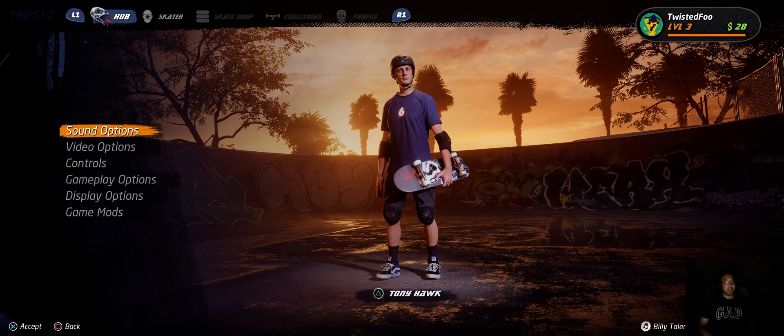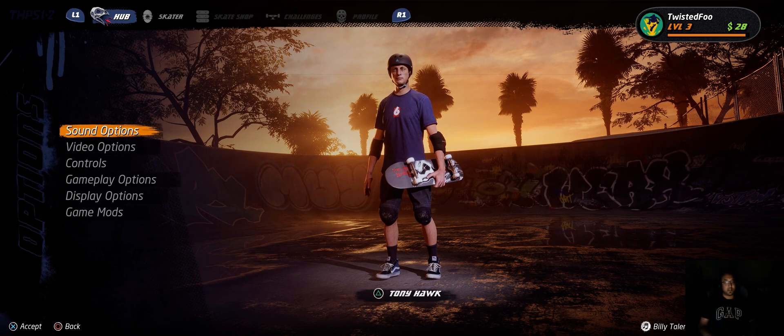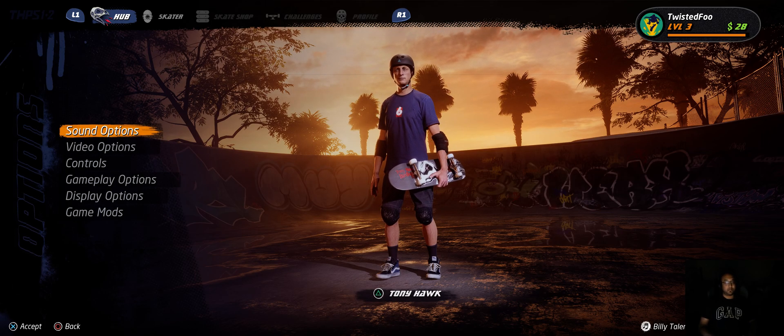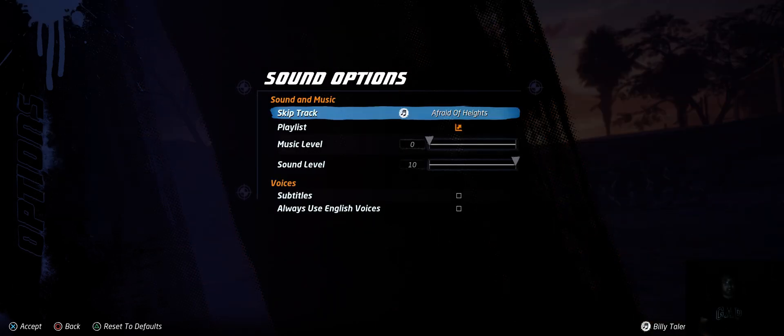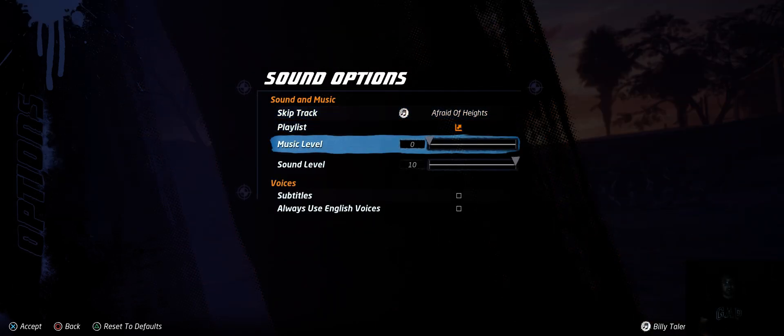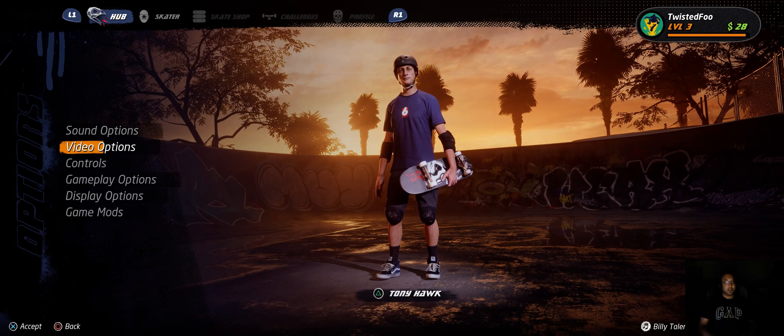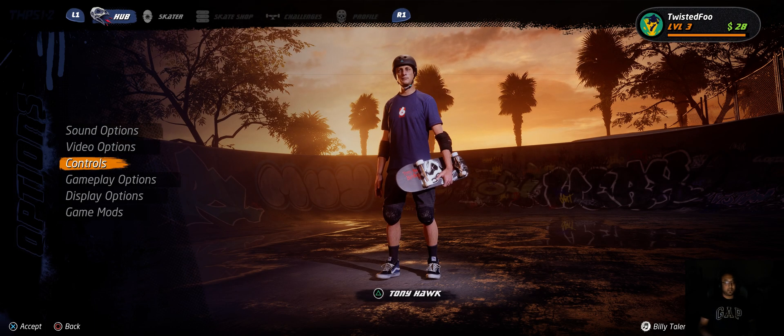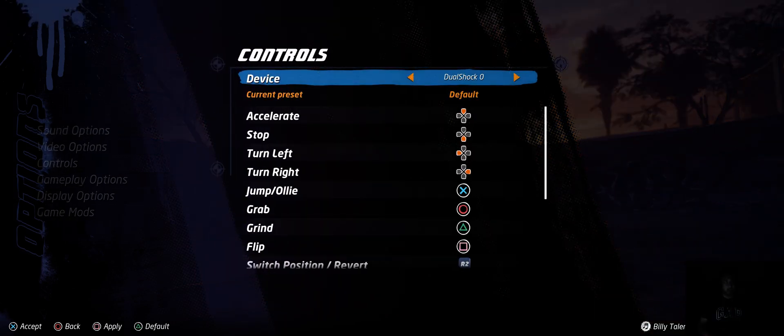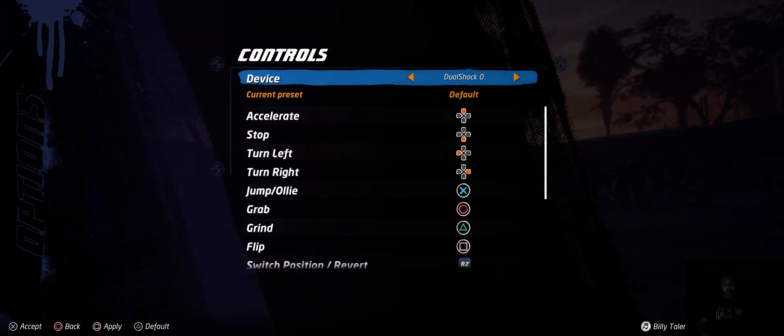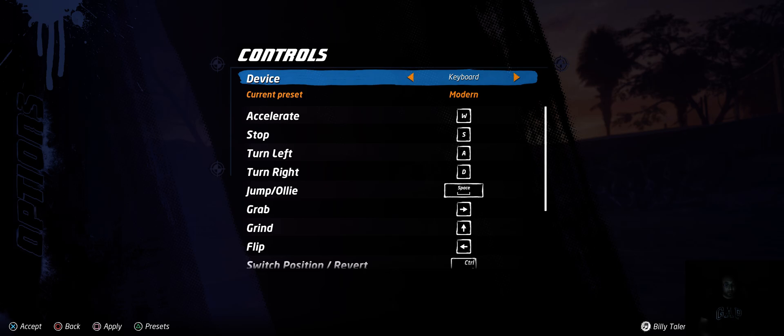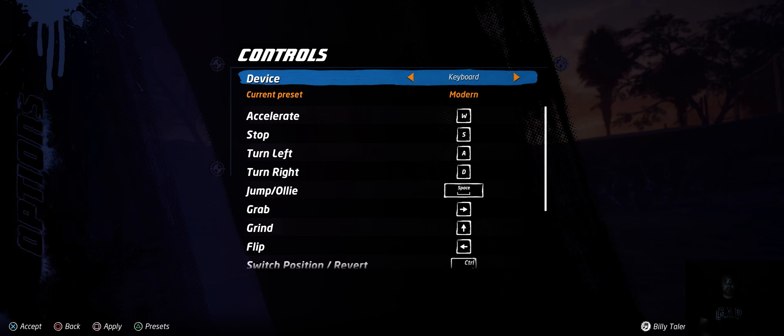Going into Options, going into Sound, you just kind of got your general stuff. Then I'll skip video for right now. Controls - I have the DualShock 4 right now, or the PlayStation 4 controller. You can play with keyboard as well.